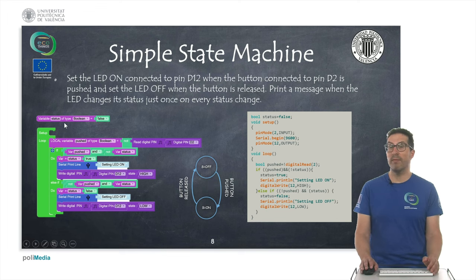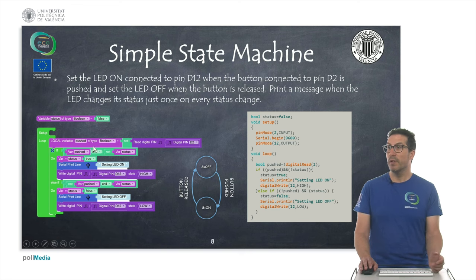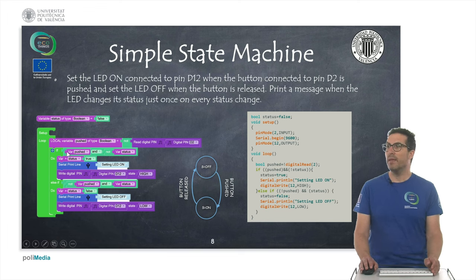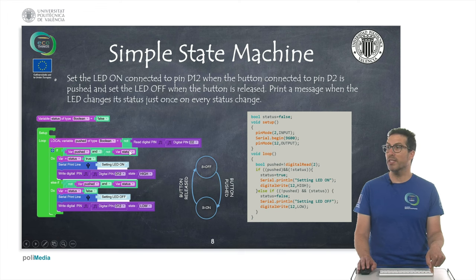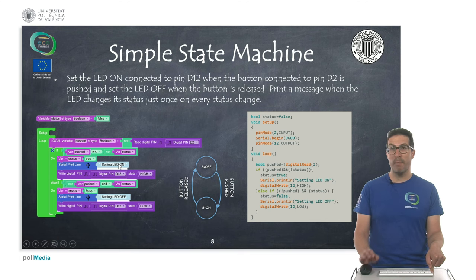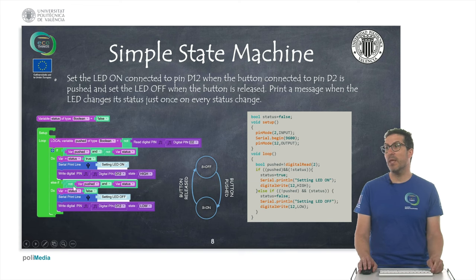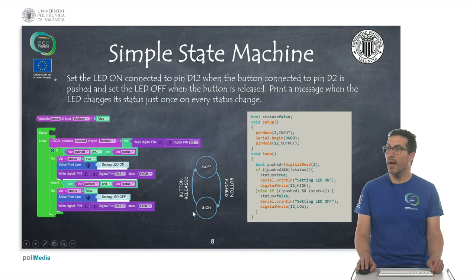For this, we use a global variable. We read the push button — if it's not true, that means the button is pushed (it's connected to a pull-up resistor). Here is the state machine: if pushed and status is off, we set status to true, print the message, and set the LED high. While the button is still held, this condition is no longer true because status changed from false to true, so the message is printed only once. When we release the button, the condition becomes true again, status goes back to false, we print the message, and turn the LED off.